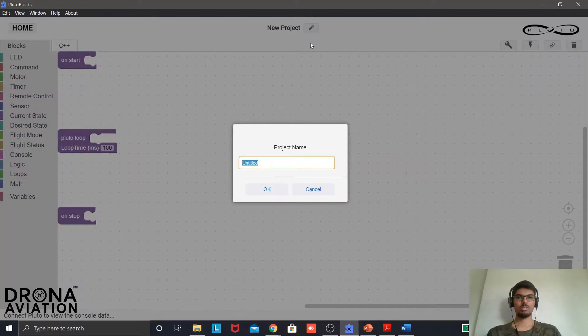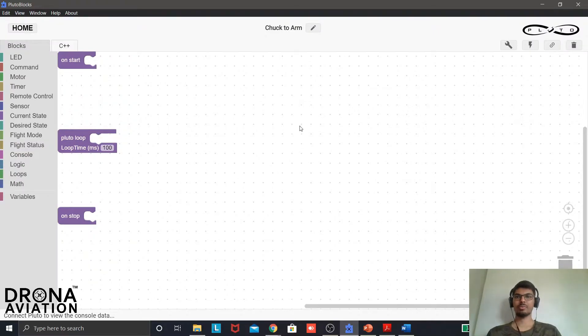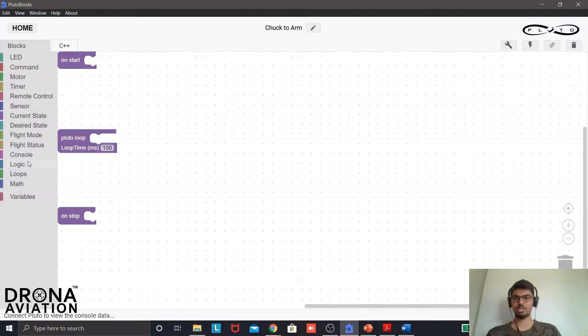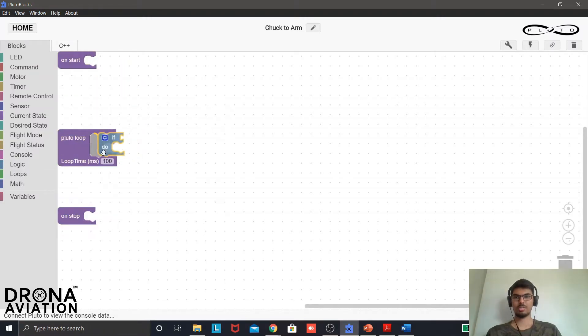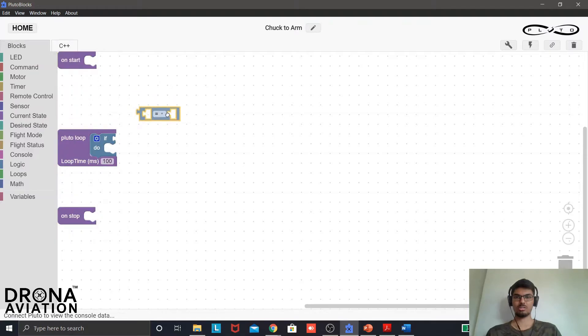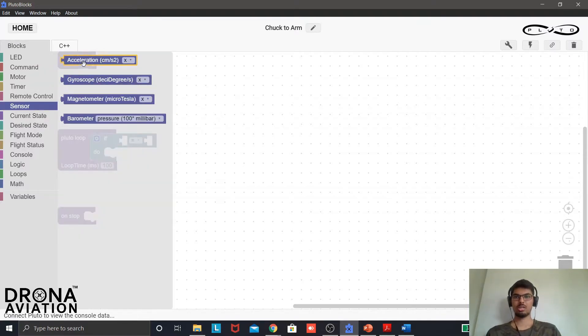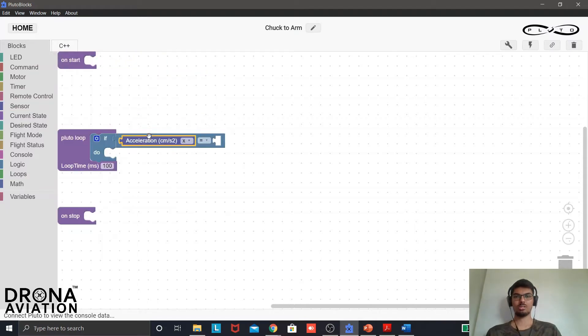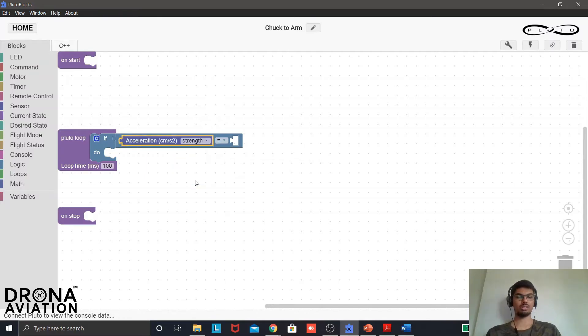Let us see how to do this by starting a new project. I will name it as Chuck to Arm. Now in Pluto loop I will use the logic and paste if do. Again from logic I will take this. Now I will go in the sensor block and I will take accelerometer acceleration.